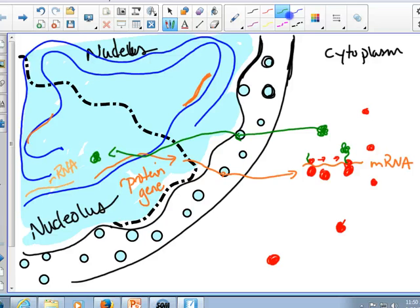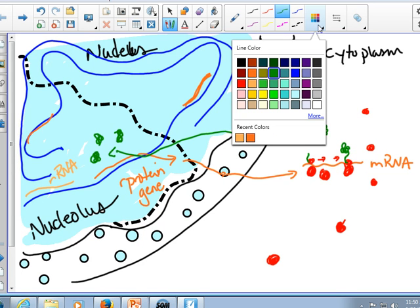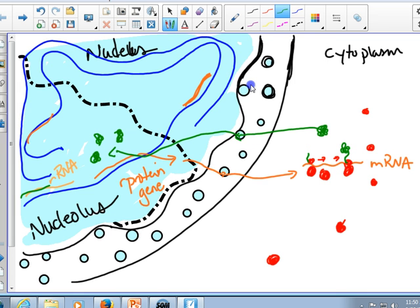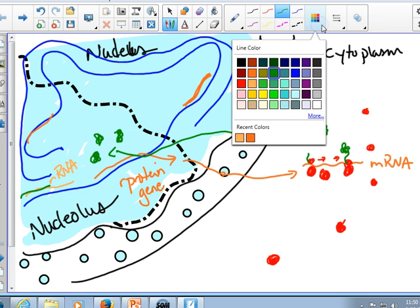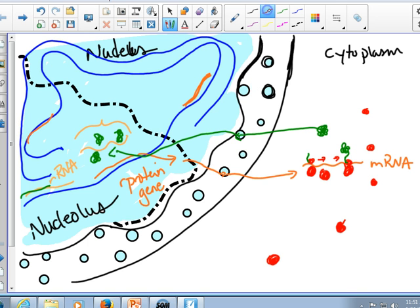Once it gets back into the nucleolus, there are a number of other proteins that have been made. They're going to assemble along with that RNA - remember the ribosomal RNA. This ribosomal RNA will complex with this, and all together, the protein plus the RNA, that's going to assemble a ribosomal subunit.